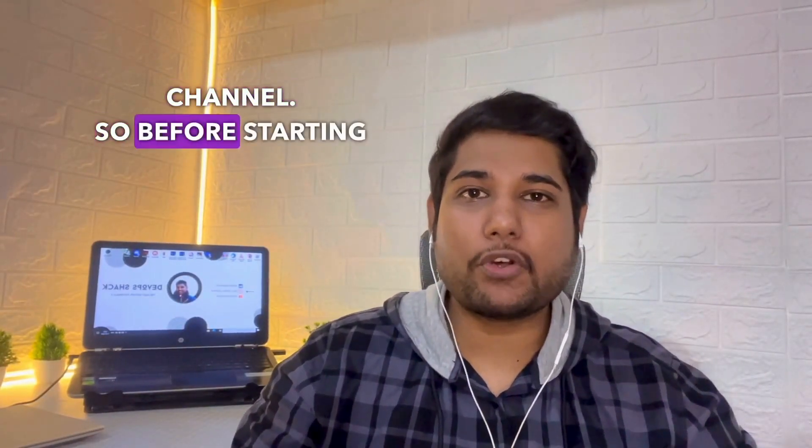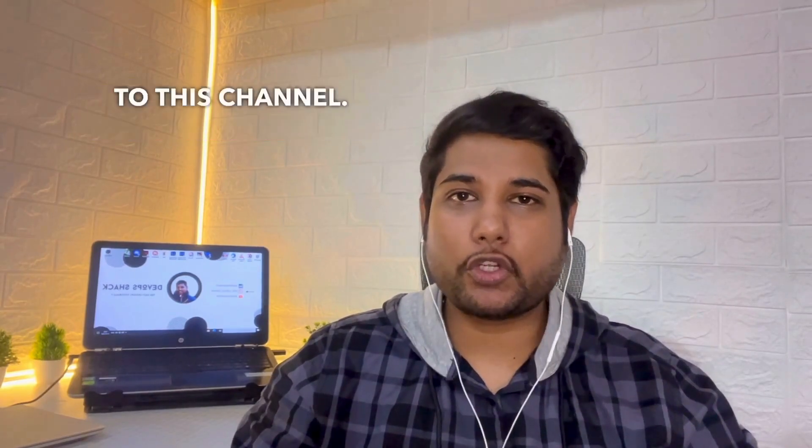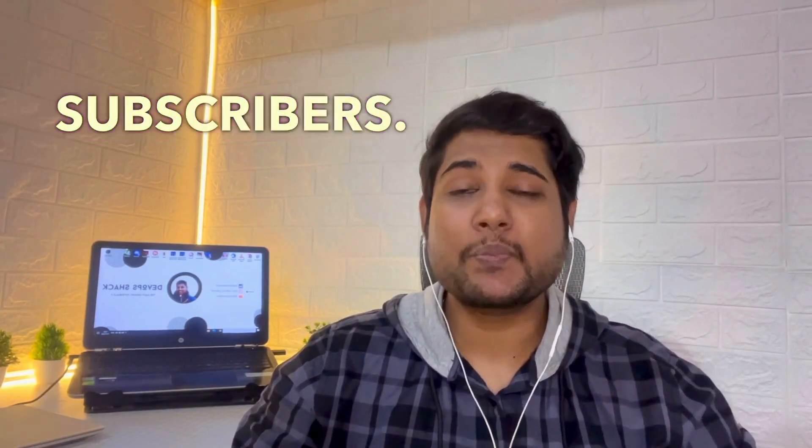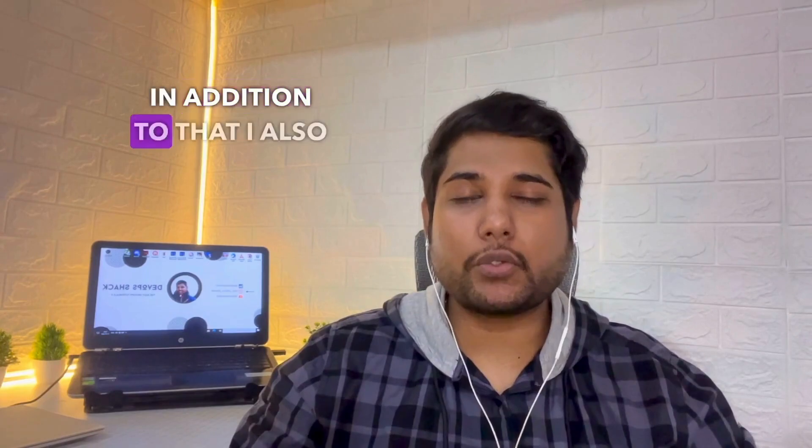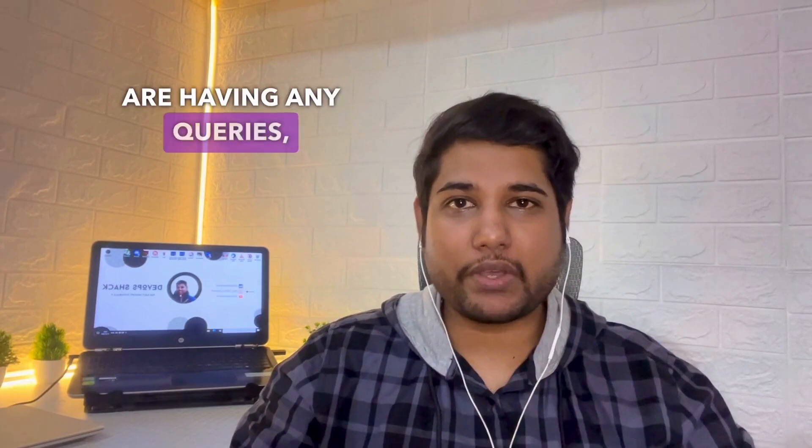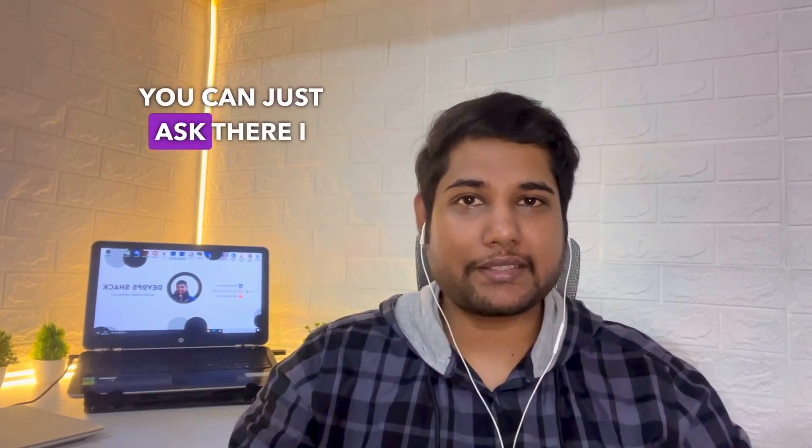Hello team and welcome back to the channel. Before starting the video, I would request you please subscribe to the channel. We are very close to 5000 subscribers. In addition to that, I also have a telegram group where you can connect to me if you're having any queries, questions or doubts.